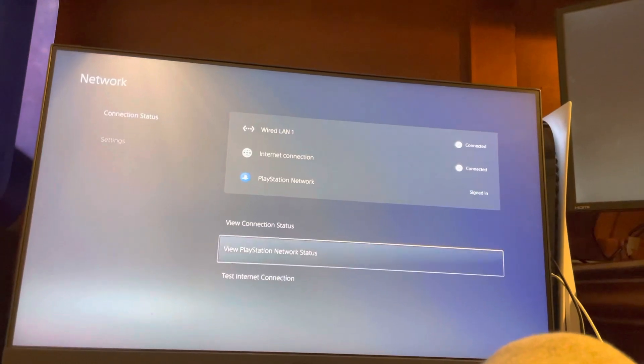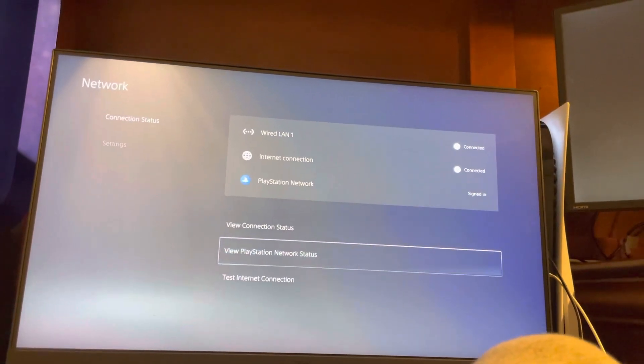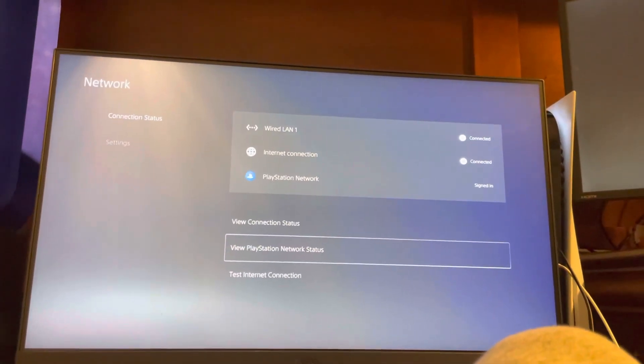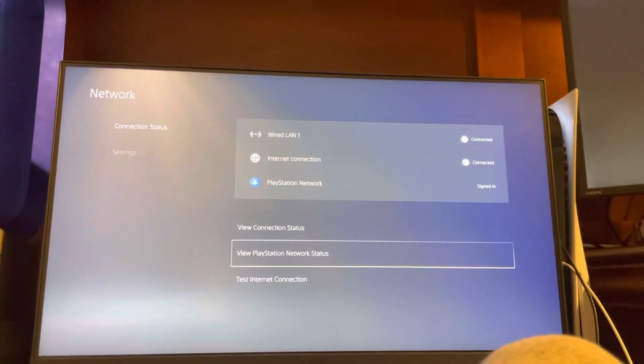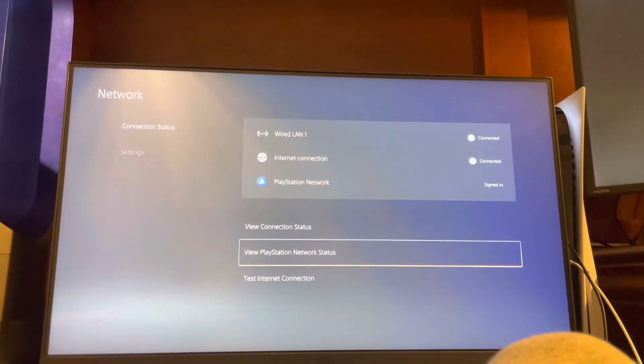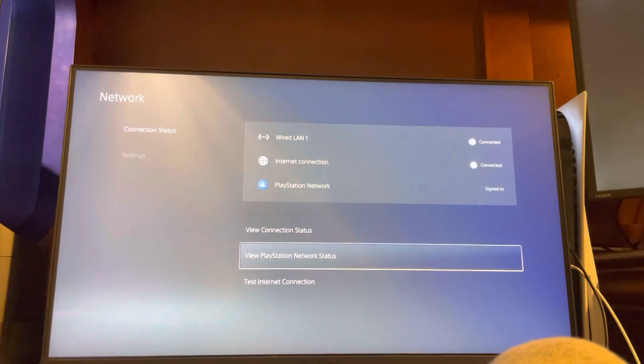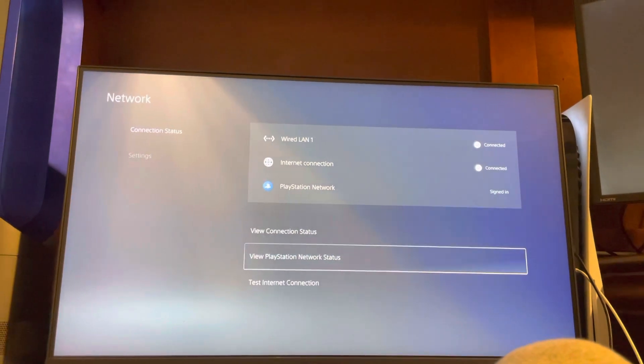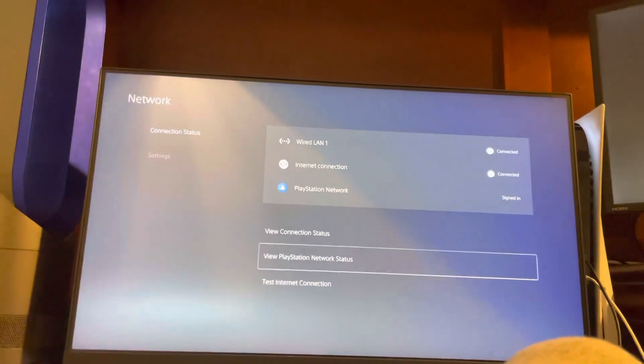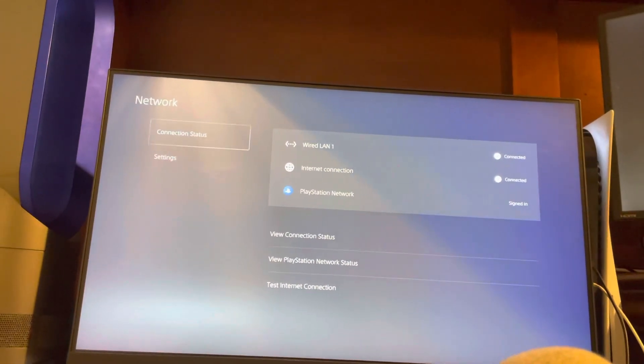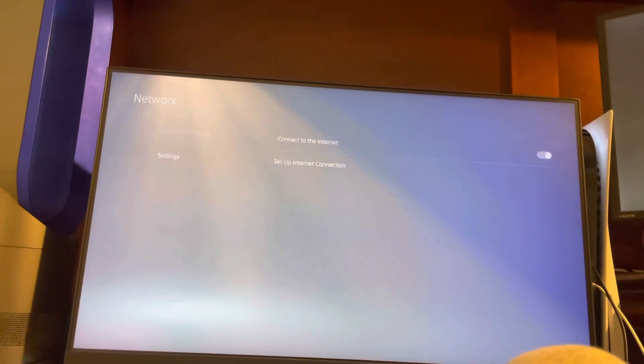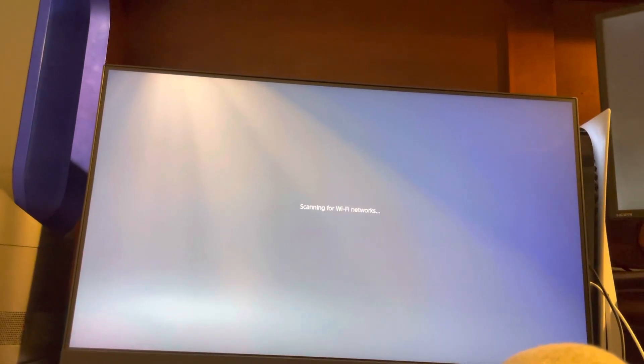You can try bringing your console closer to your router, restarting your router, getting a Wi-Fi booster or extender, or using a wired internet connection with a LAN cable.